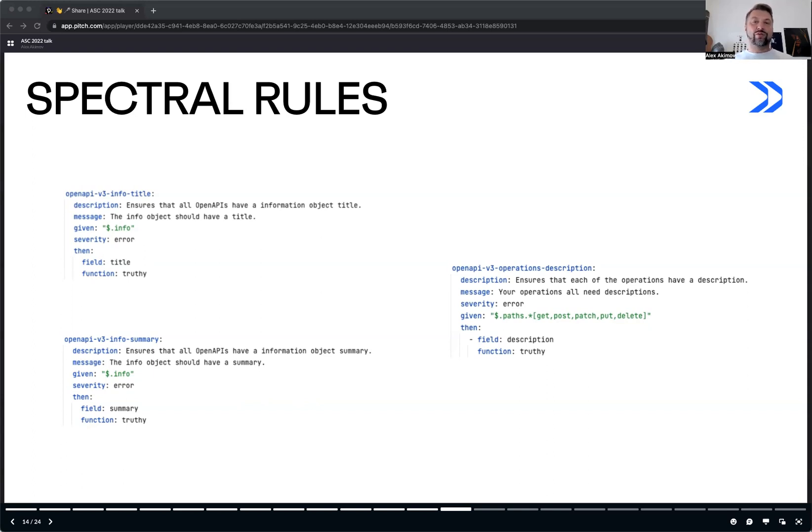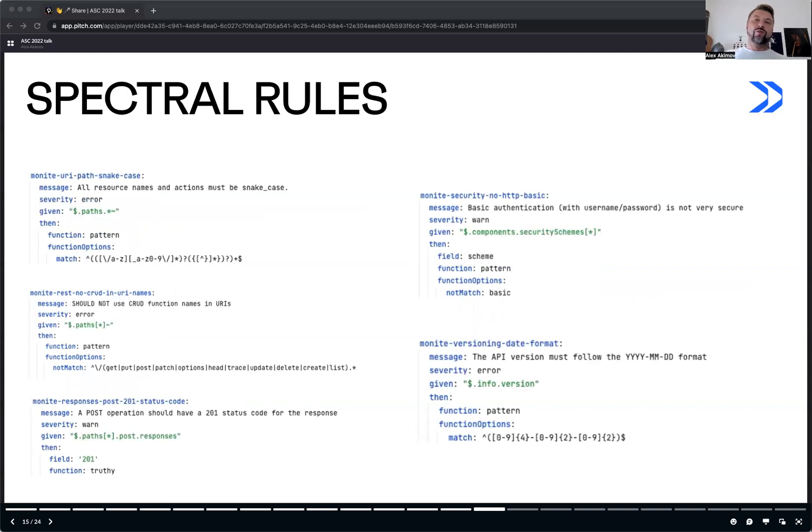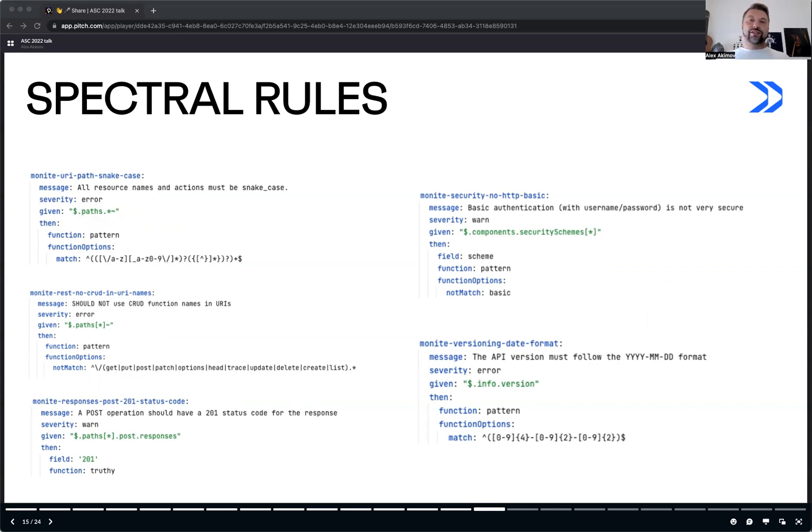With Spectral, we can do much more than that. The true power of Spectral becomes apparent when we can validate not the open API description but the API itself. And Spectral appears to be so suitable for that so you can easily add rules for almost everything.